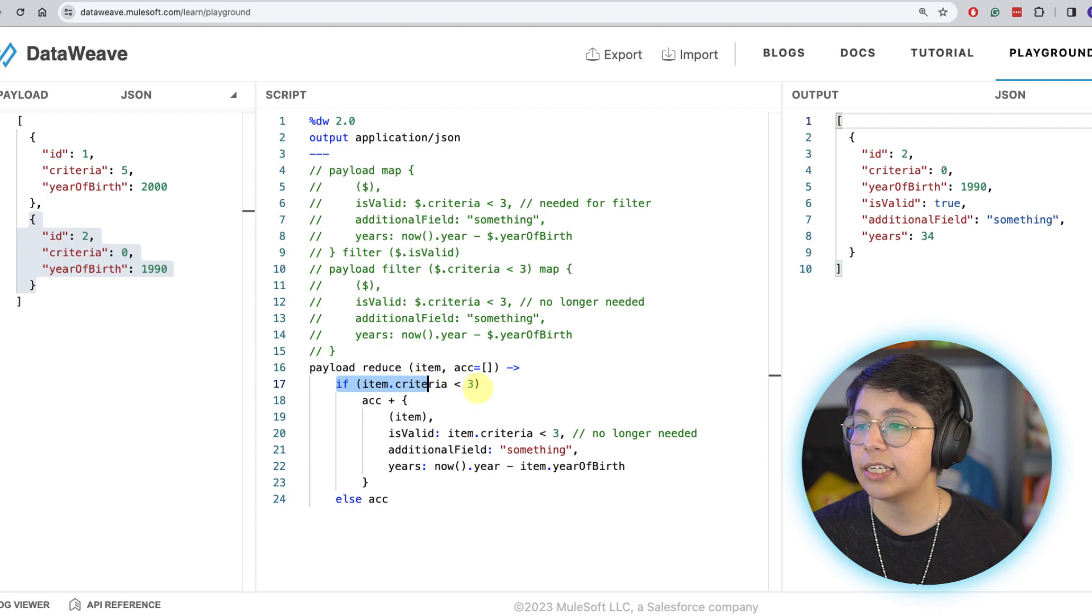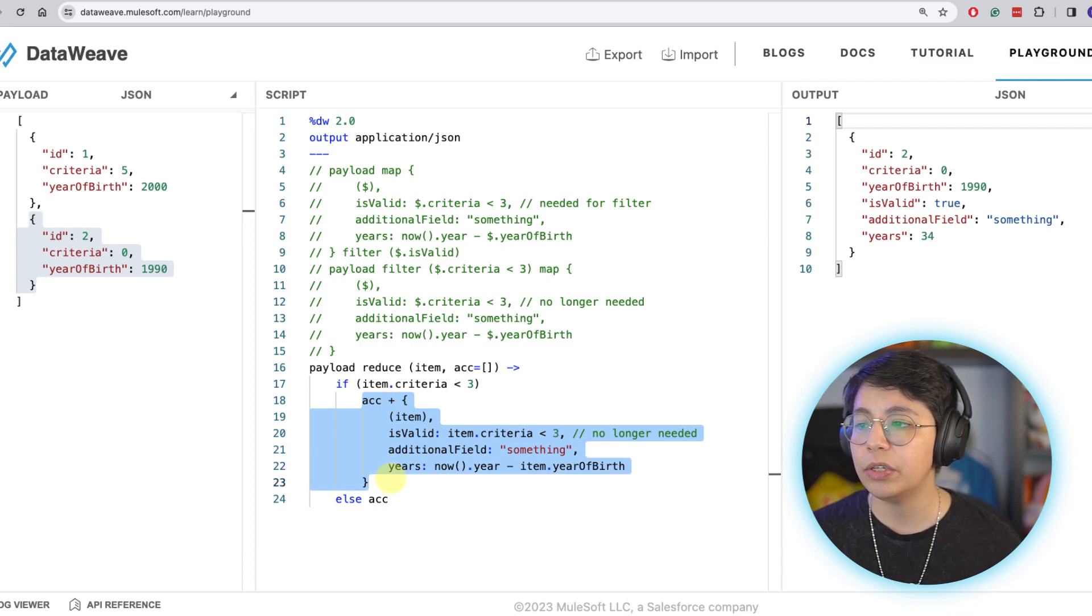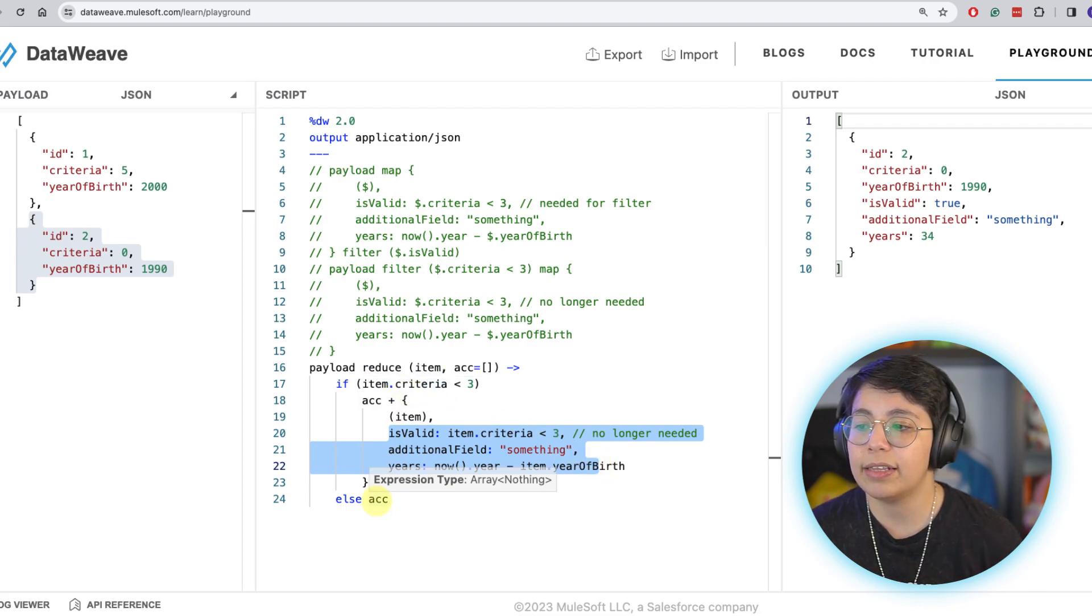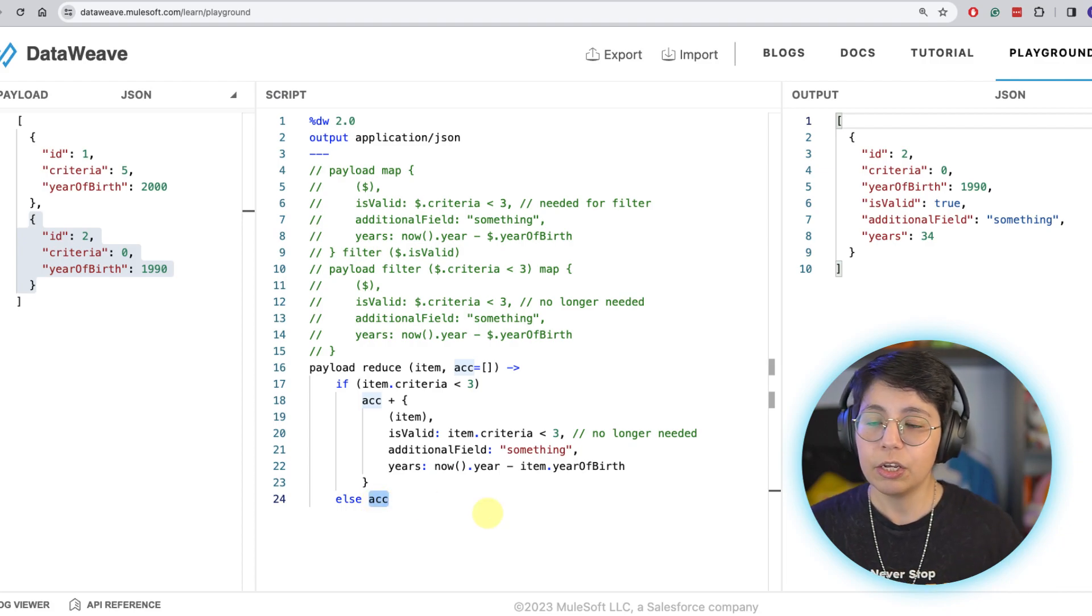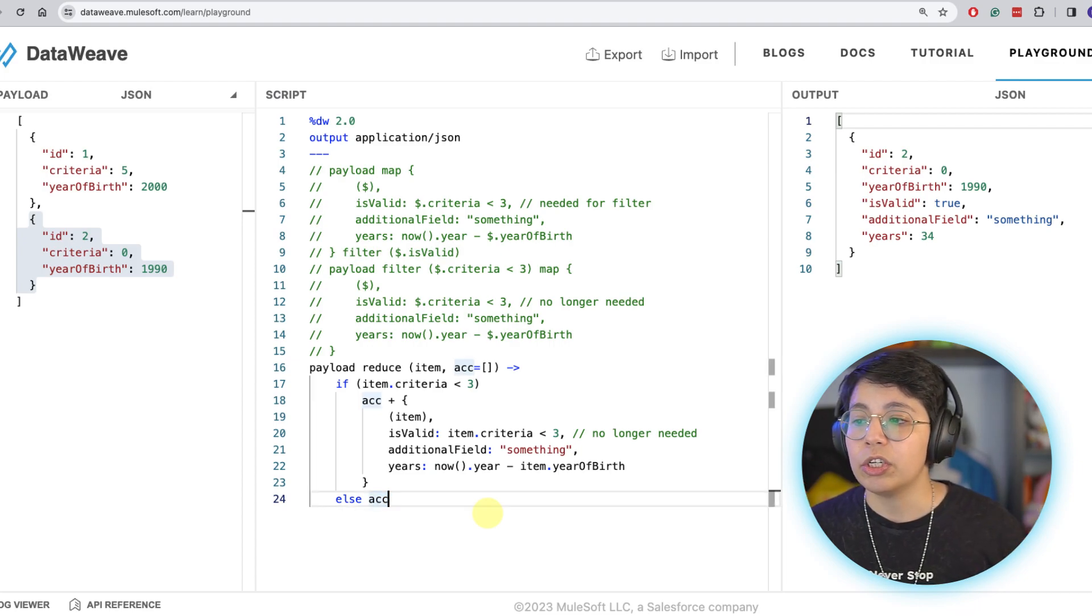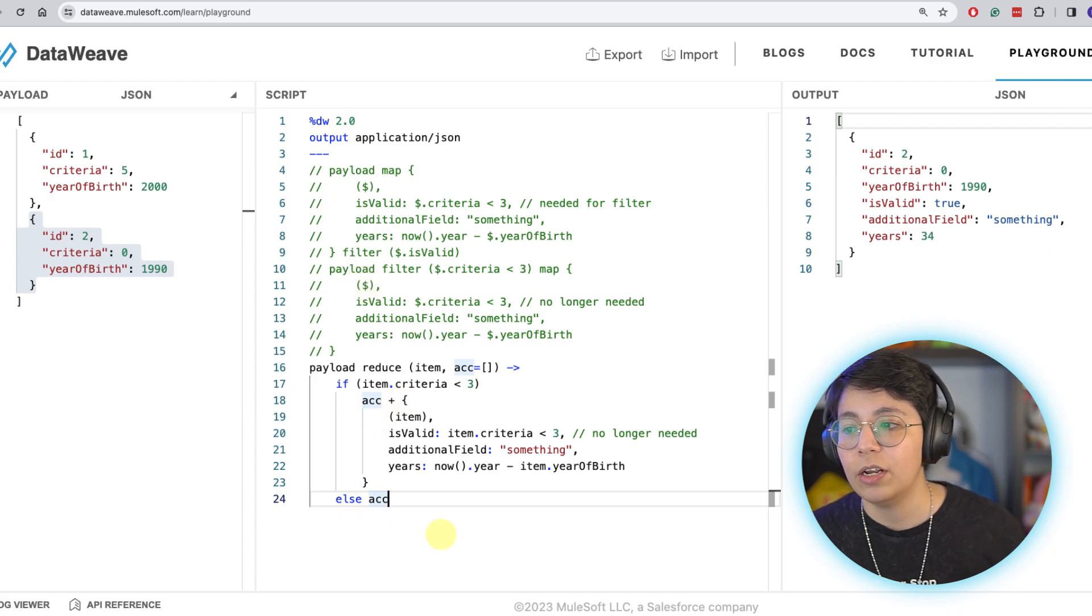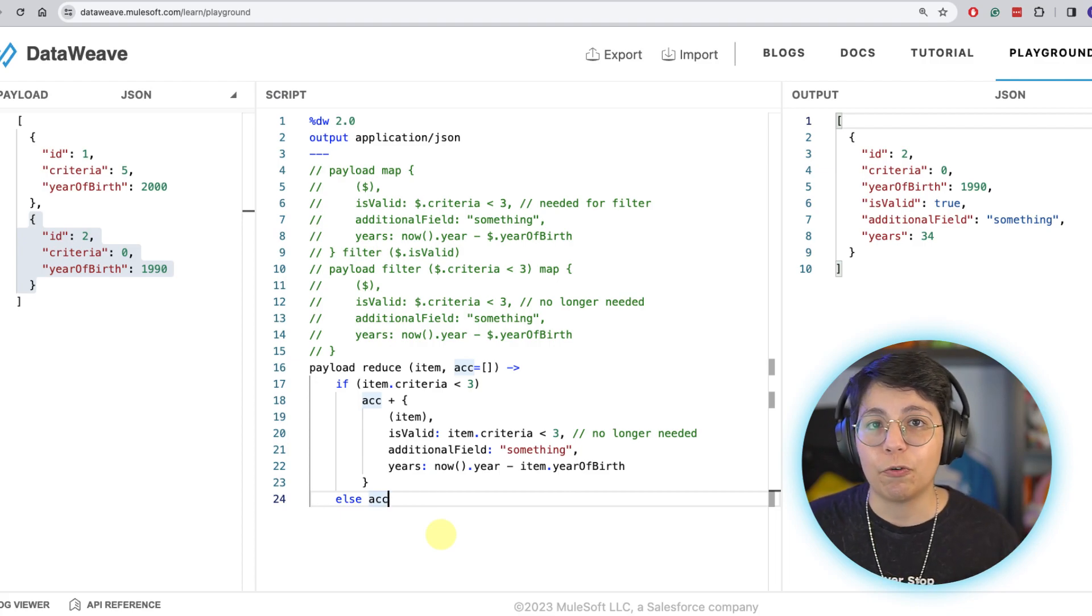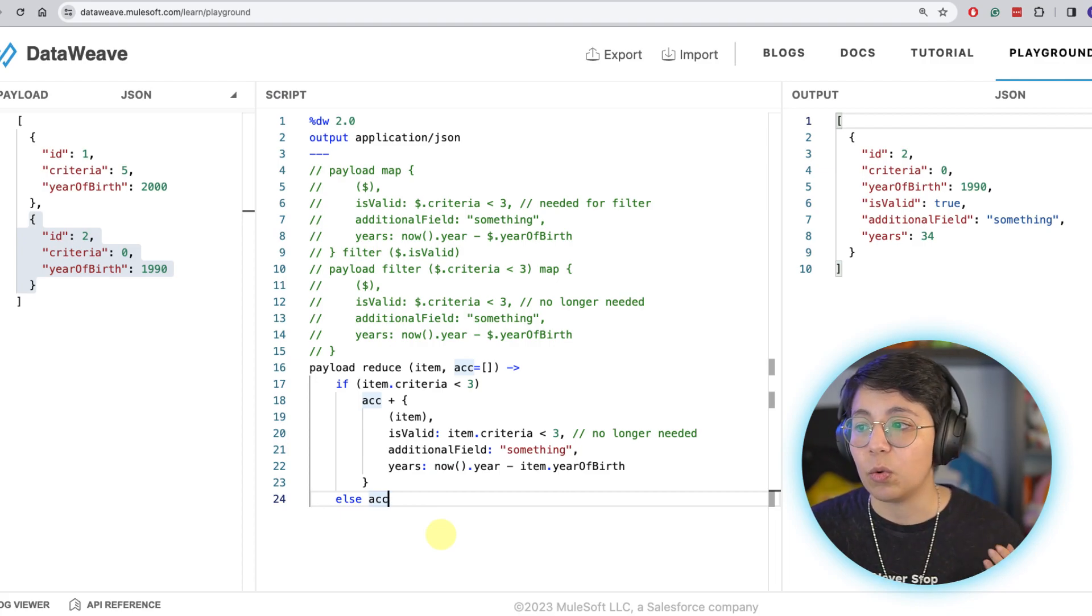For example, in this case, we come here, we do the reduce. We are immediately checking what is the criteria. If the criteria is met, then we are adding the object to the accumulator with the new fields. And if the criteria is not met, then we are just continuing with the same accumulator that we had before. So in theory, reduce is only doing one iteration in total. So just two objects, right? We have four here, three here, and one here. So in theory, the reduce option should be the most performant one because we are only going through the whole thing once.